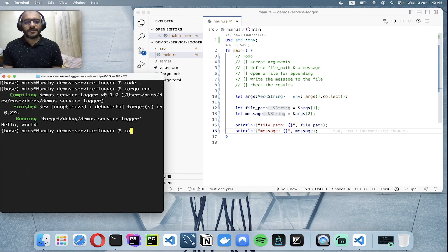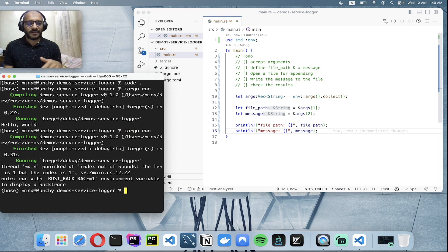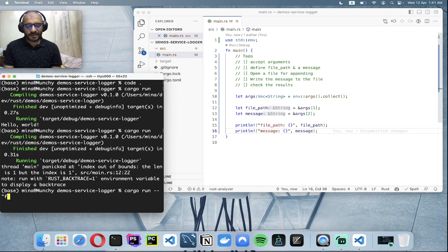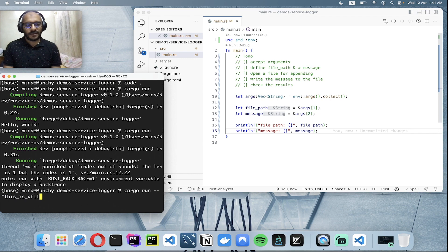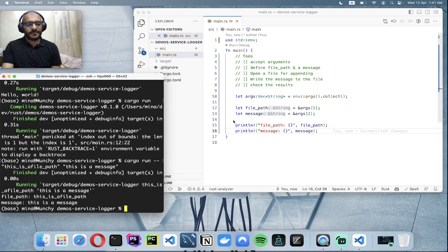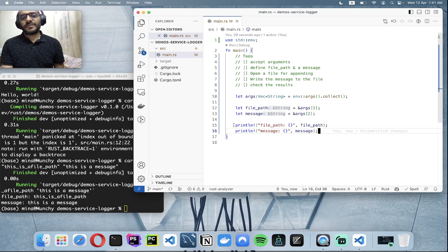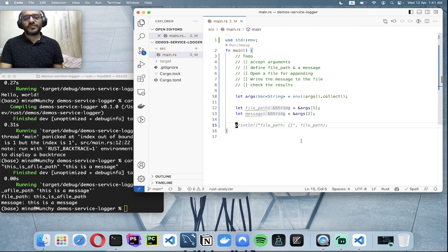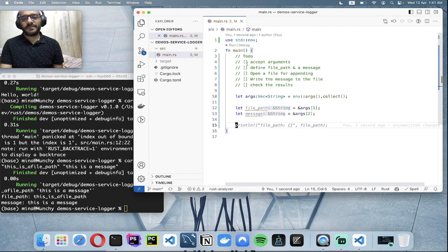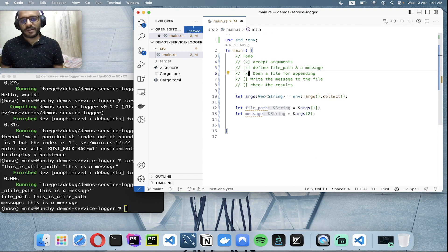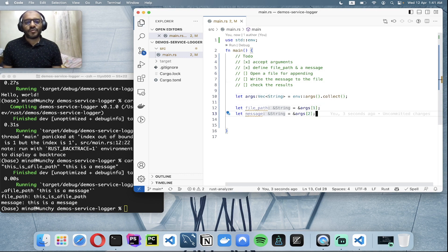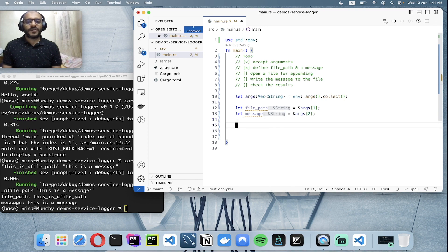Let me run it. Yes, because I didn't pass any argument so it panics. This time I will pass this as a file path and also this is a message. Yeah, all good. Now we captured the file path and the message from the user.